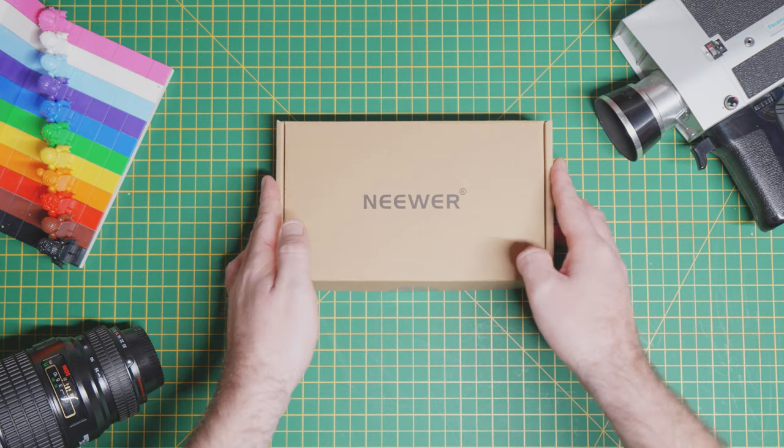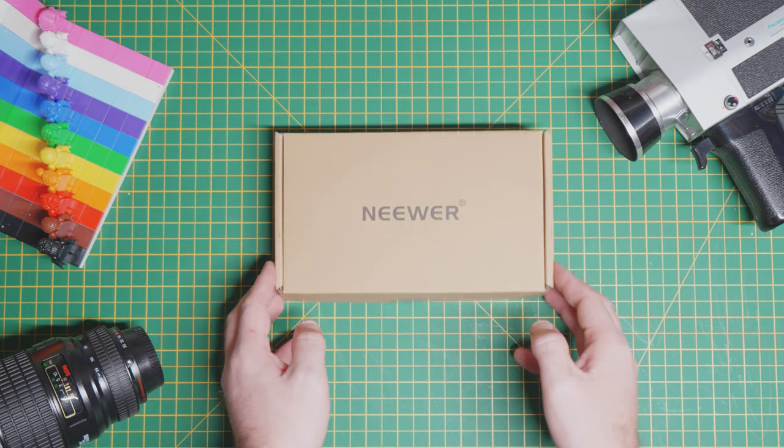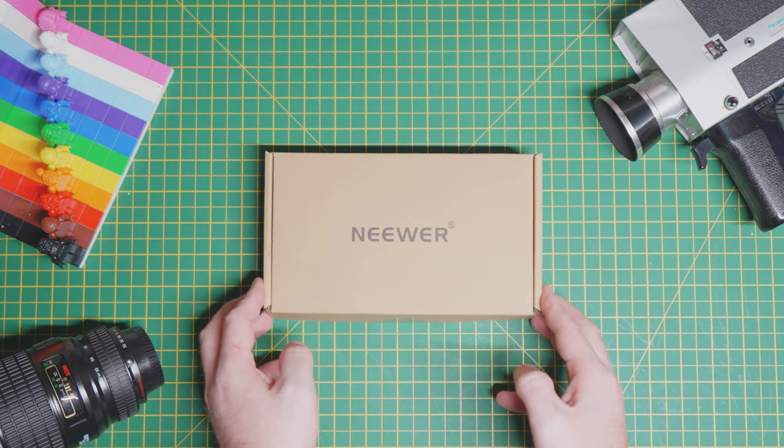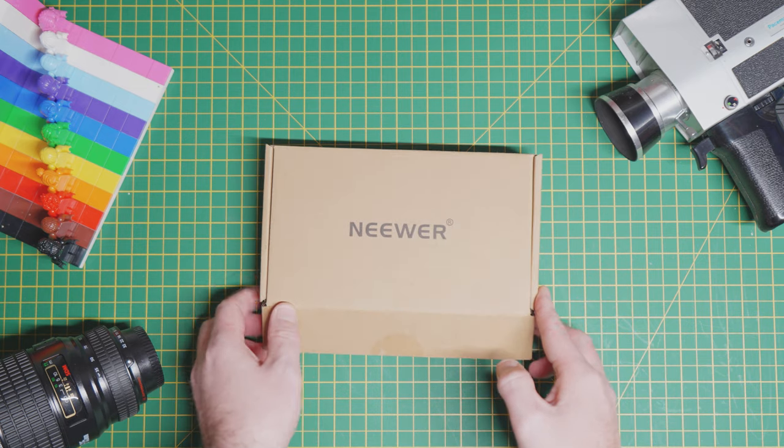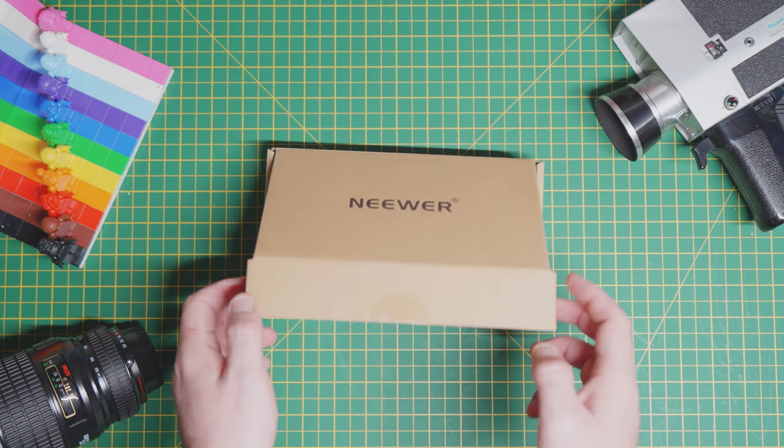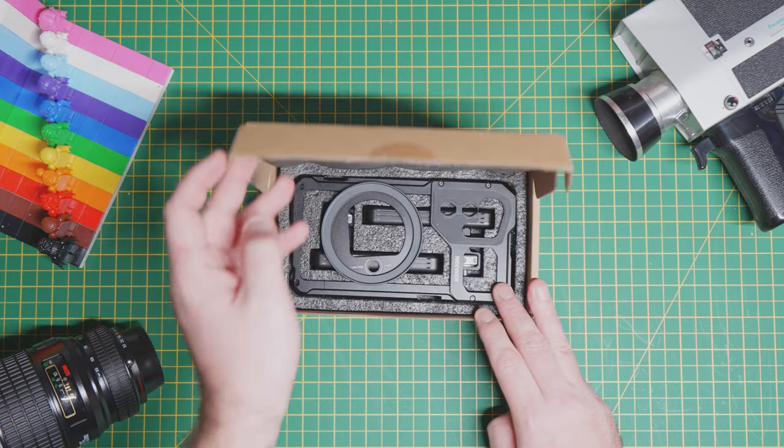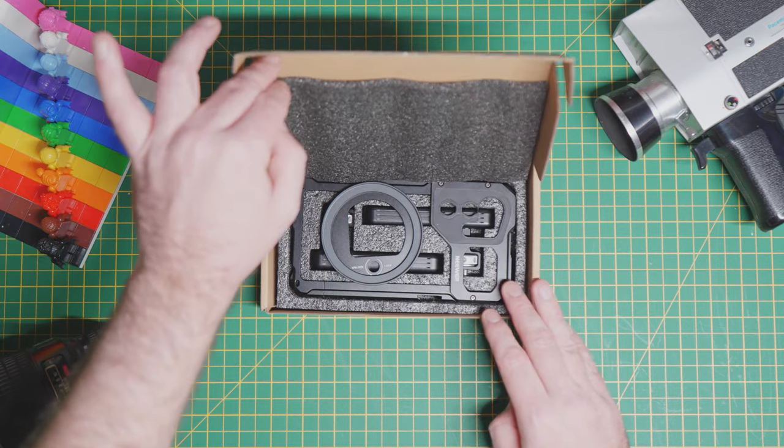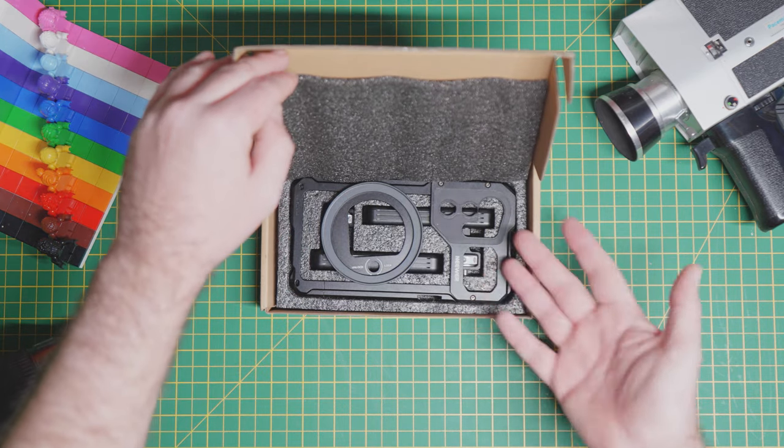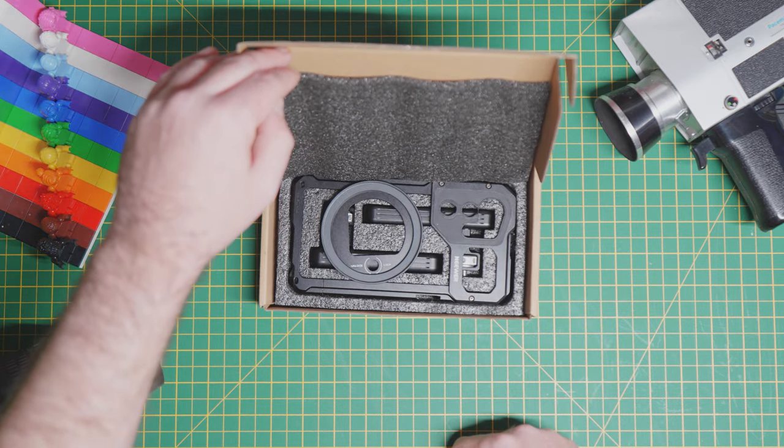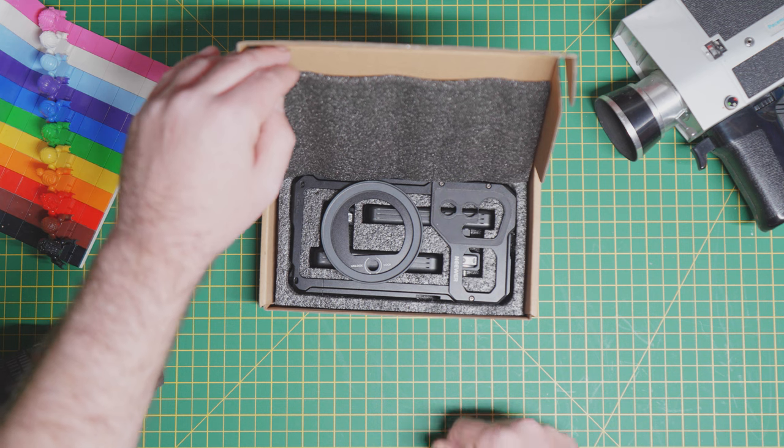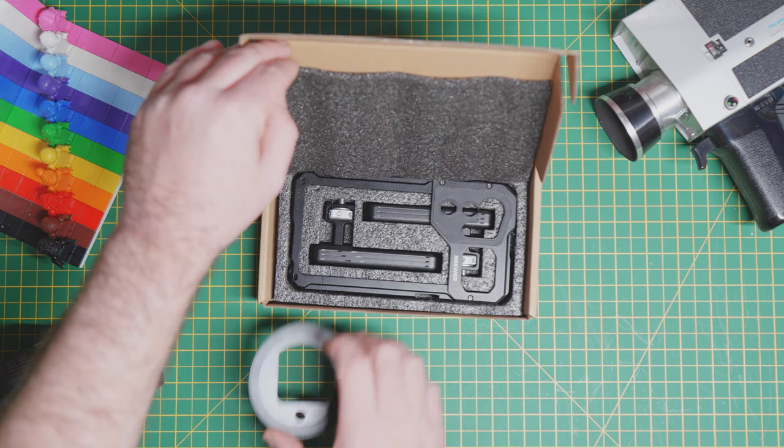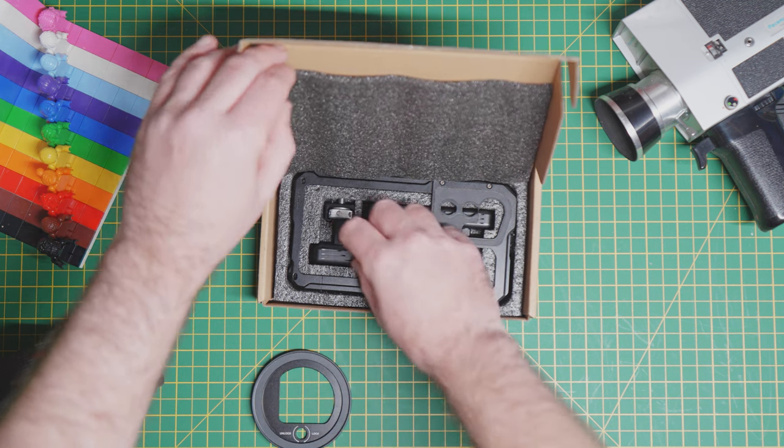This is not sponsored, but this is the Niwa S23, S22 Ultra case. It comes packaged quite nicely as you can see here with a filter thread.